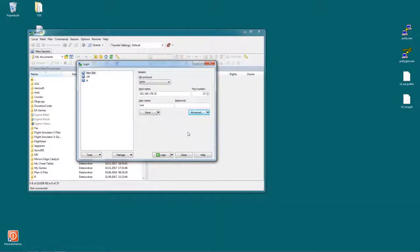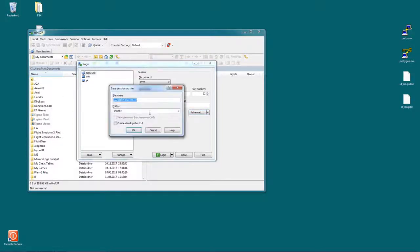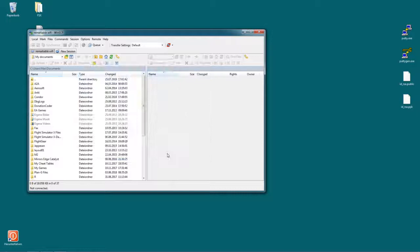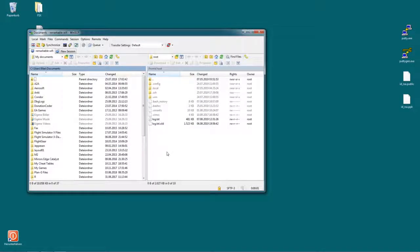Now you want to save this session because if not you would have to input all this information again every time you want to connect. So just hit save here, give it a name - I'm going to call it Remarkable Wi-Fi. And now you can just hit log in and you're being logged in into Remarkable.